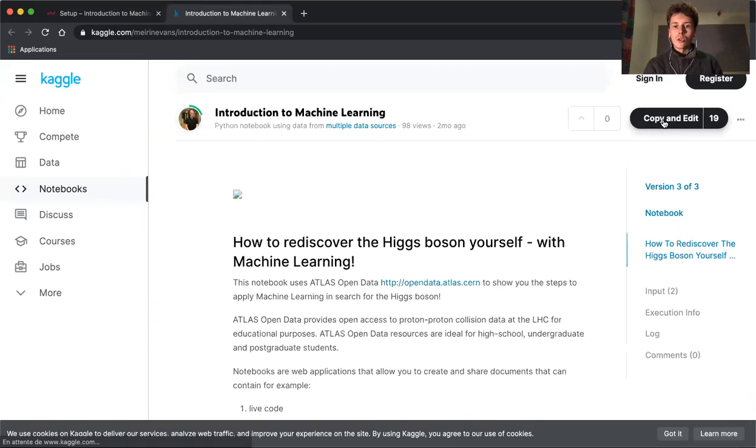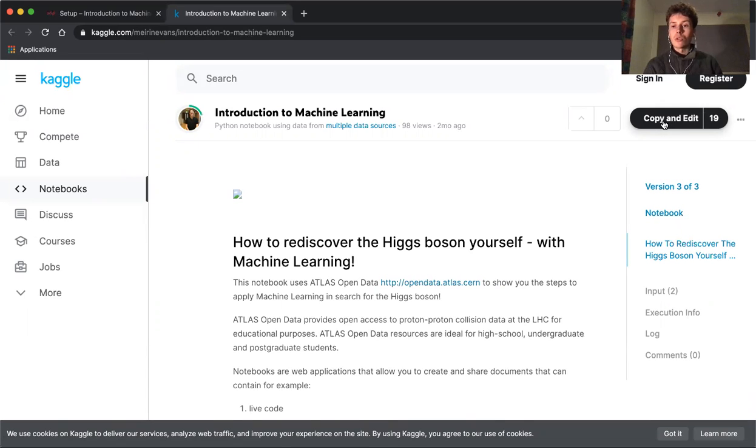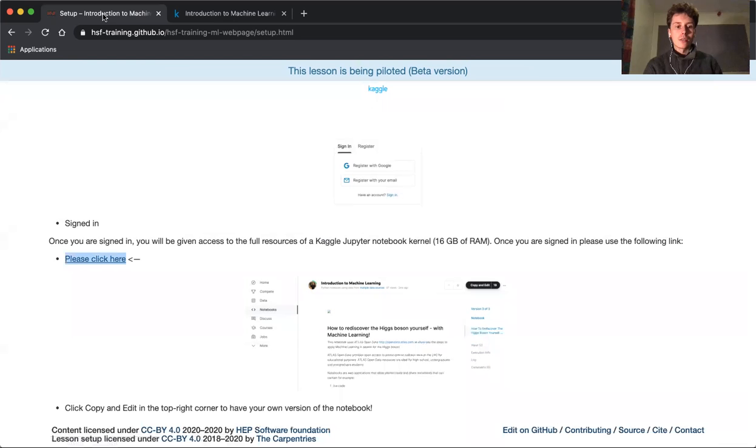In the top right corner, click copy and edit to bring a version onto your own account such that you can edit and then save it yourself to come back later.